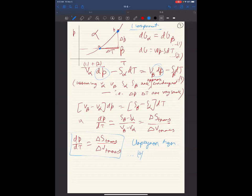When you change from alpha to beta, you have a change in entropy — that difference is delta S — and a change in volume, like ice changing to liquid water. This is the general framework called the Clapeyron equation. We are going to look at this equation for solid-to-liquid change, liquid-to-gas change, and solid-to-gas change individually.